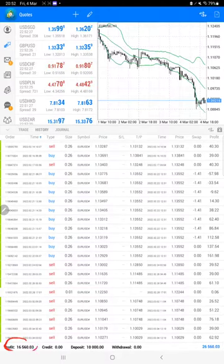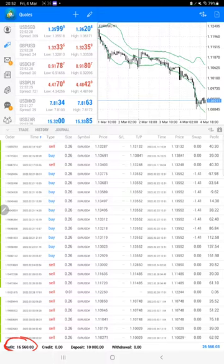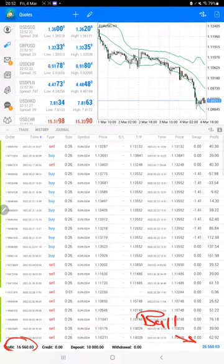Which is $16,560. Here is the current balance which is $26,560, almost 26K balance.